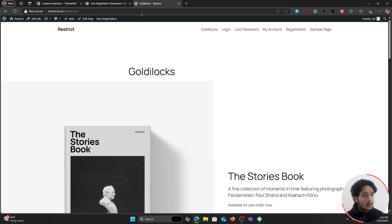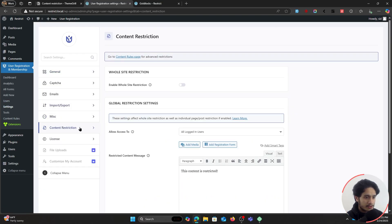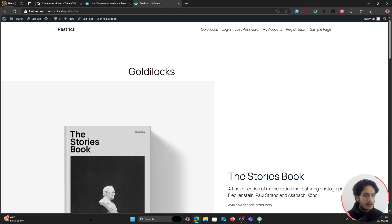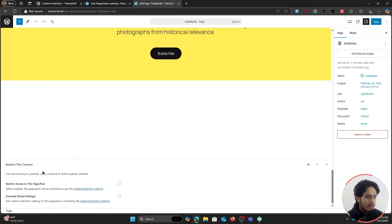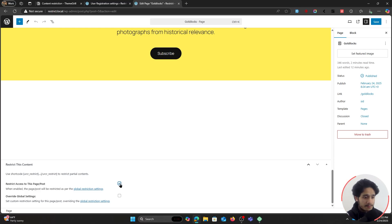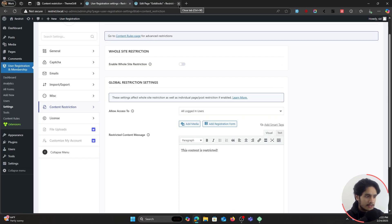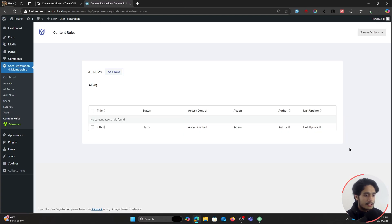If you watched my previous video, you probably already know that within Settings > Content Restriction there's a global content restriction setting you can use, and if you edit a page you can scroll down and find content restriction settings there. But in this video we're jumping into the advanced content restriction — for that we're not going to restrict from there; instead we're going to utilize something called Content Rules.